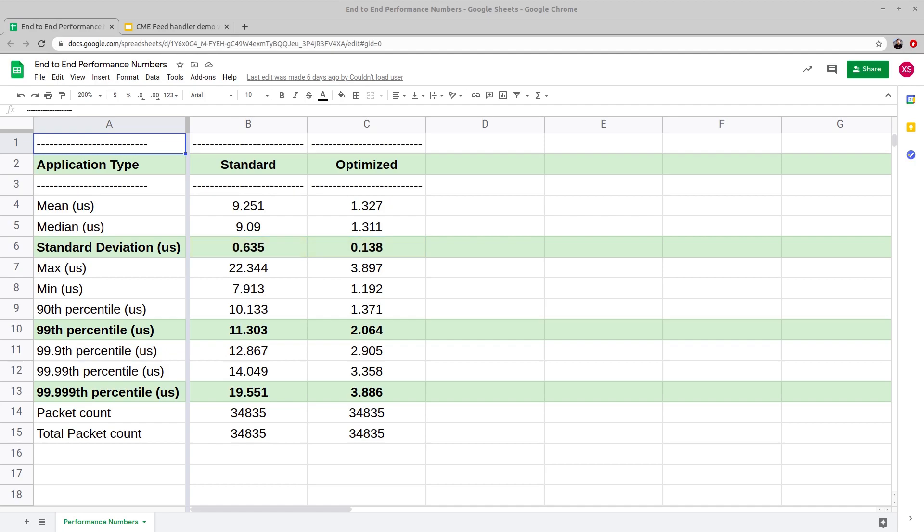Moving on to the percentiles, with the standard spec version, the 99th percentile lies at 11.303 microseconds and it reduces to 2.064 microseconds when running the optimized feed handler.